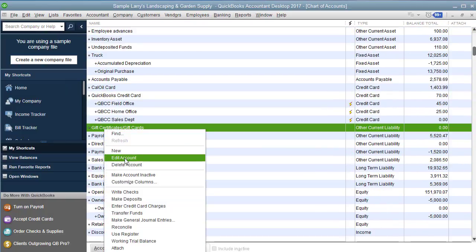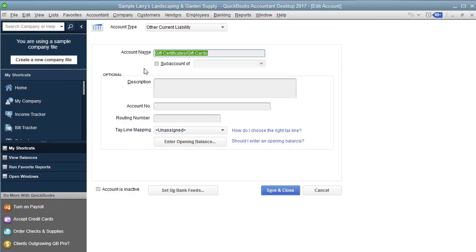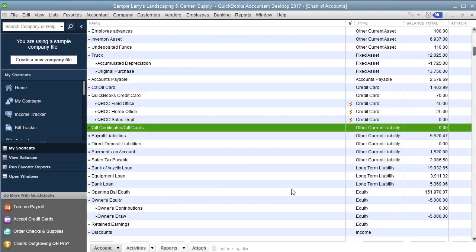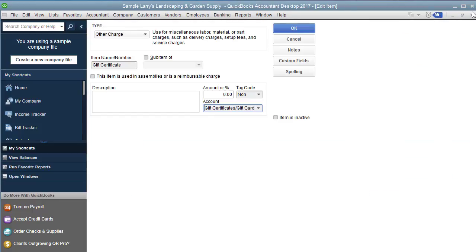I'll add a new account. And you're going to call it an other current liability. And you could choose to call it gift cards, gift certificates, whatever you want to call it. But this is where it sits until they redeem it. It sits as a liability.